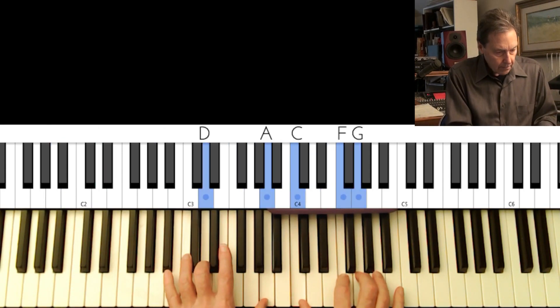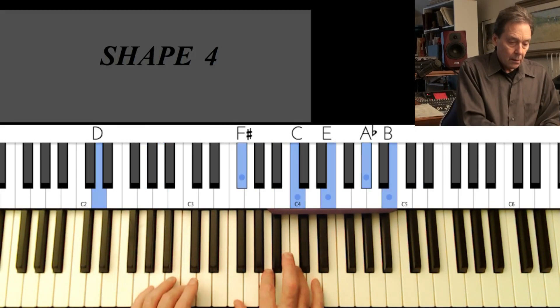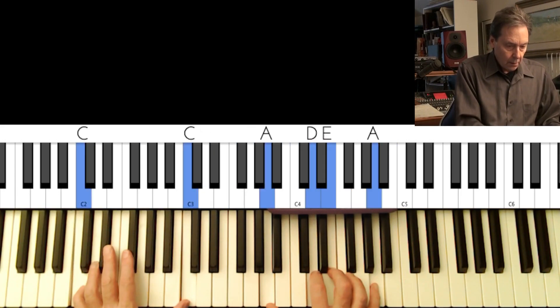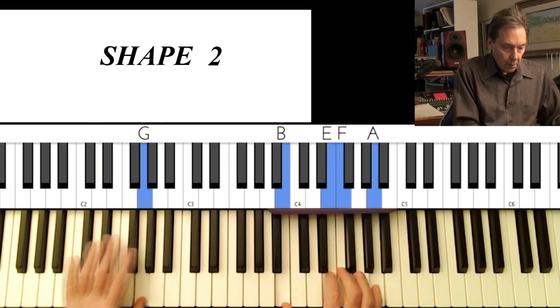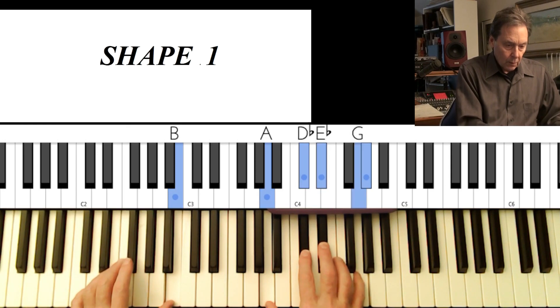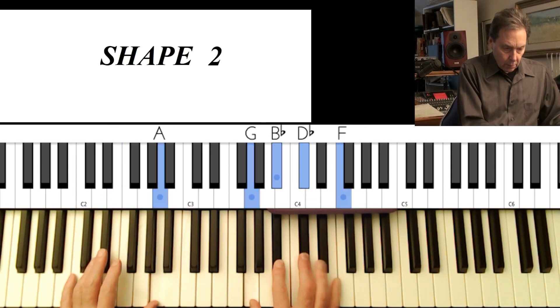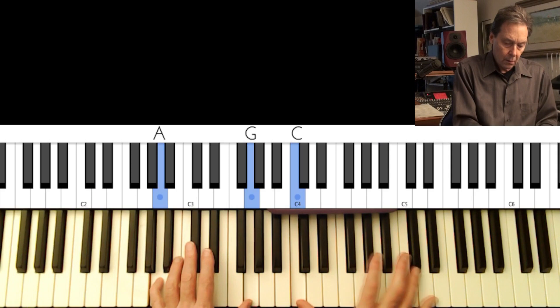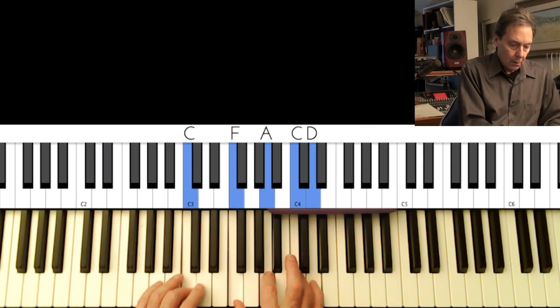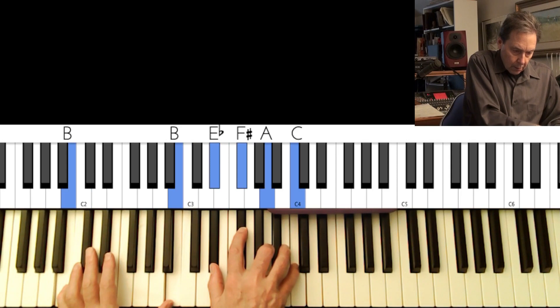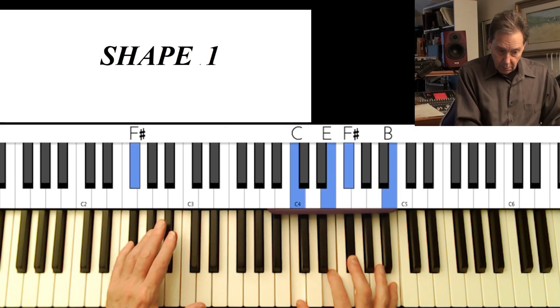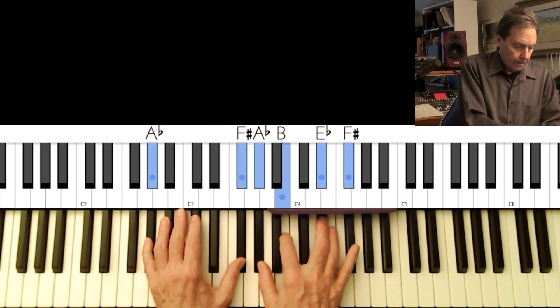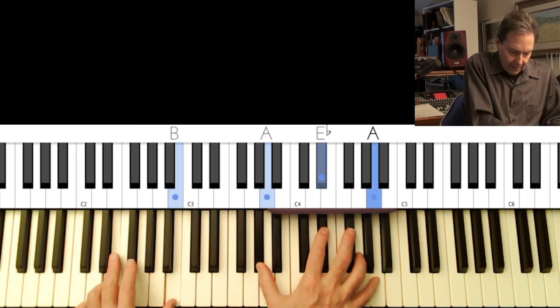[Performance of Prelude to a Kiss demonstrating rootless voicings]